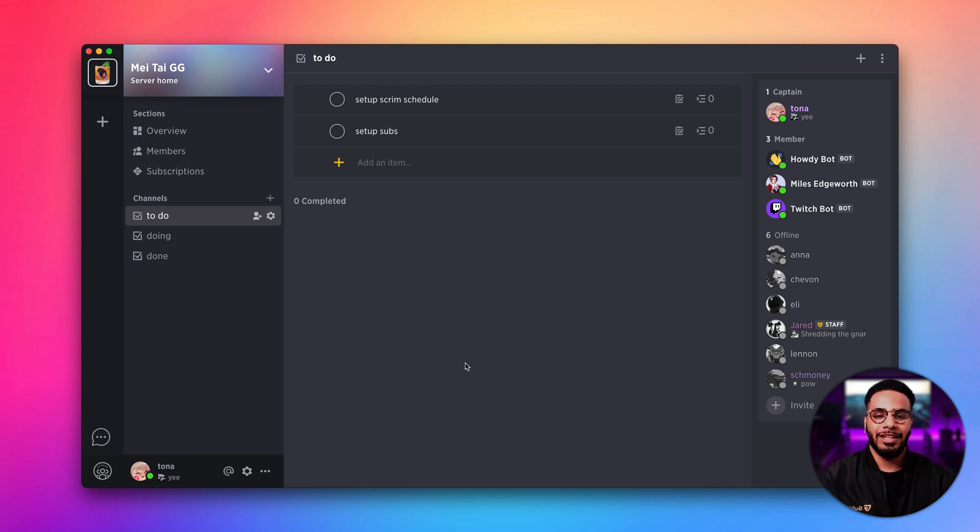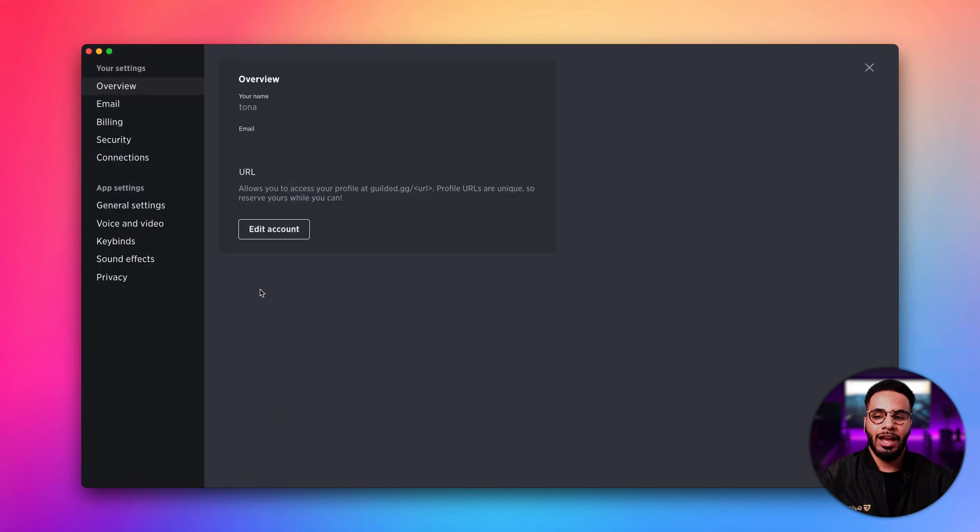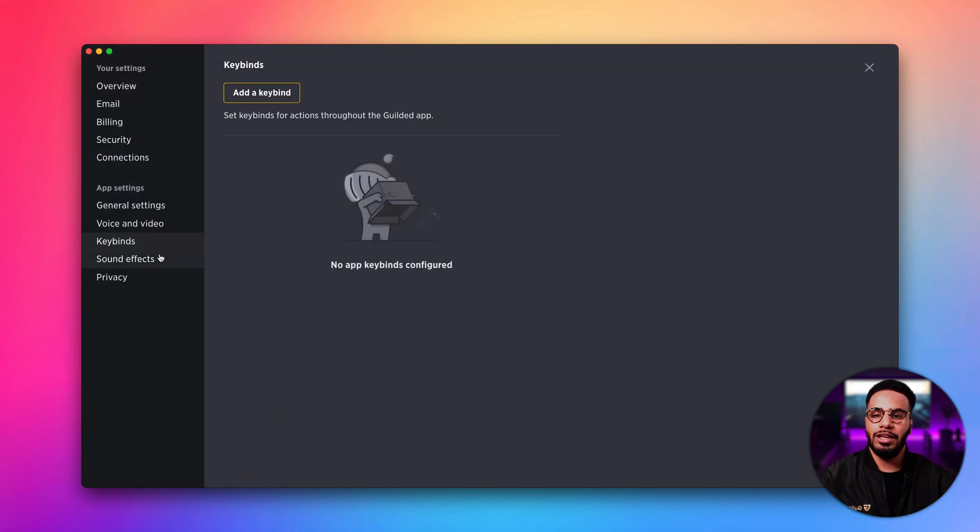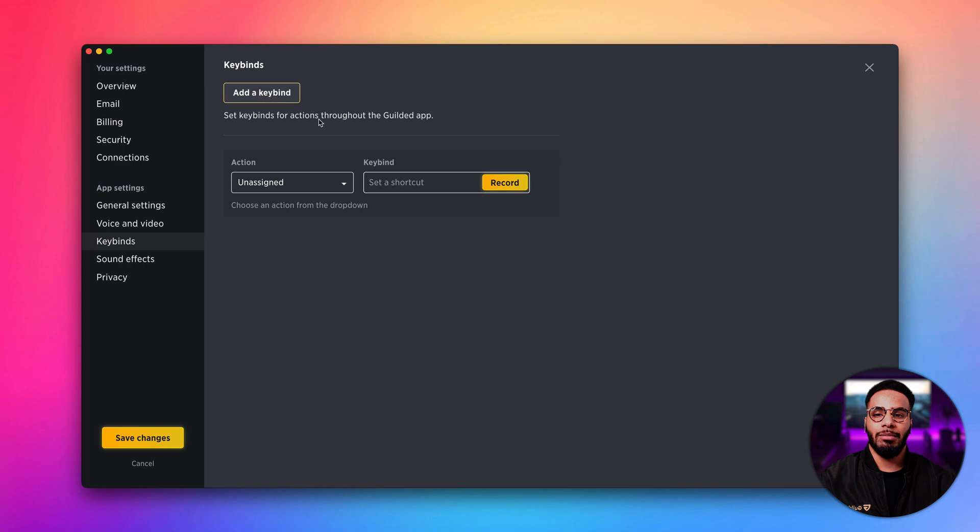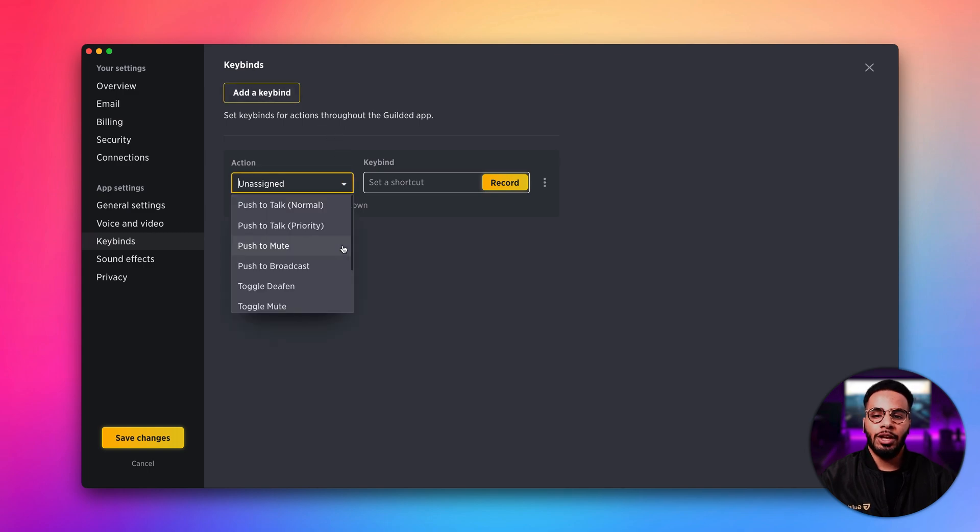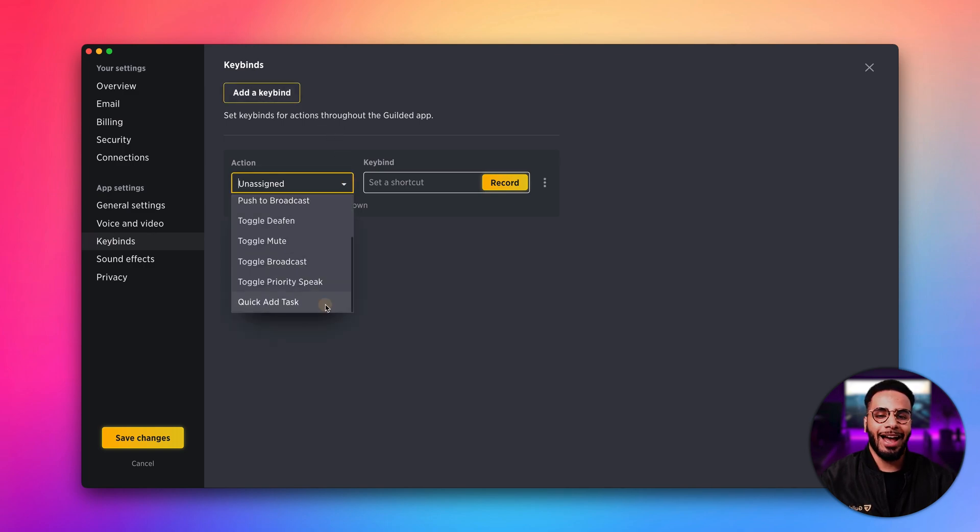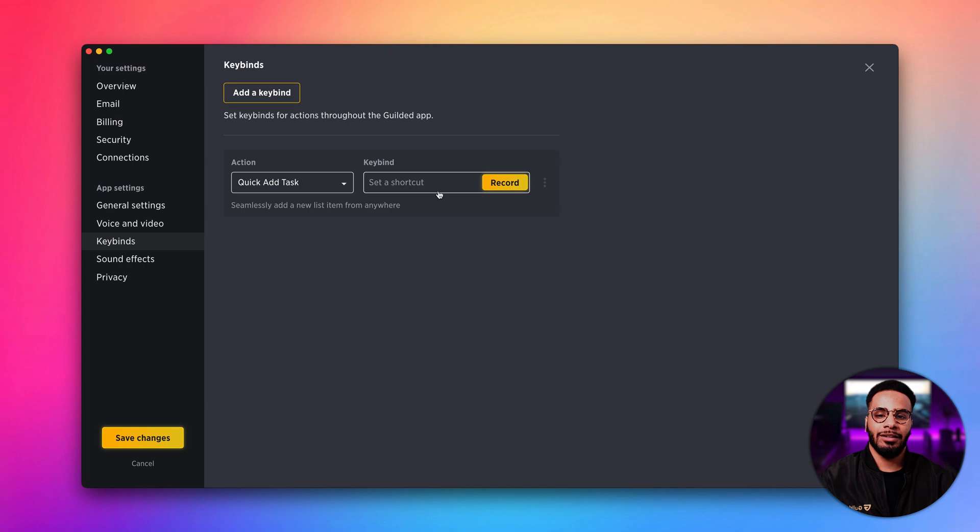To get started, head over to your user settings and then go to the keybinds page. Go ahead and click the add a keybind button, and for the action, select quick add task.